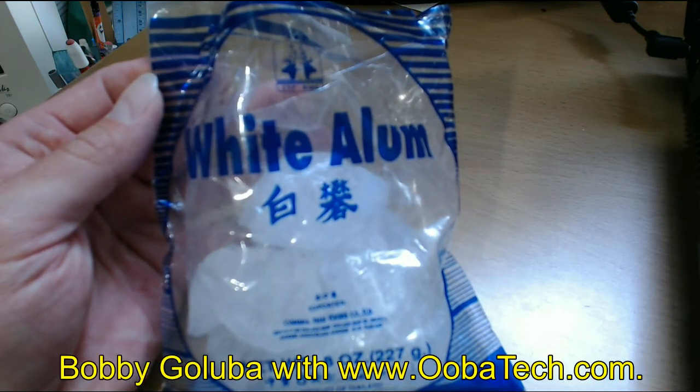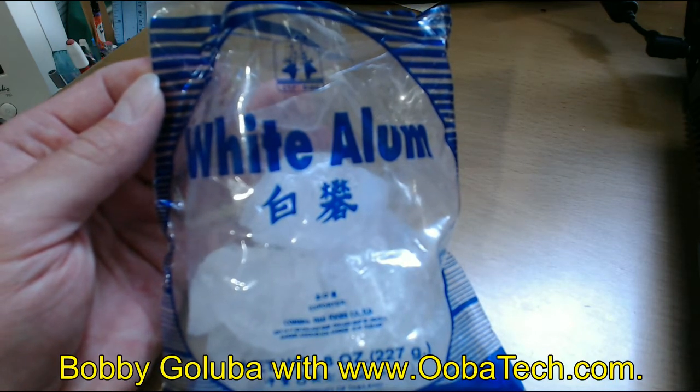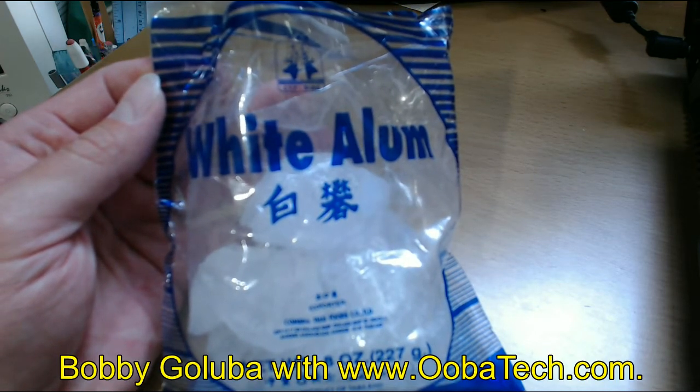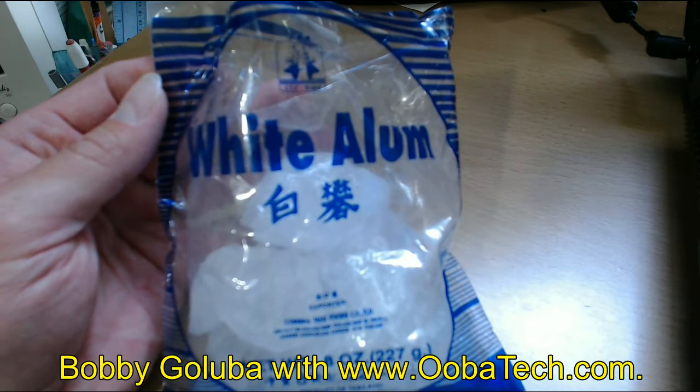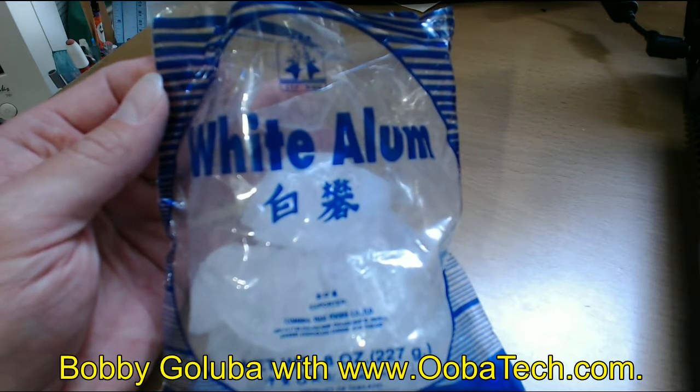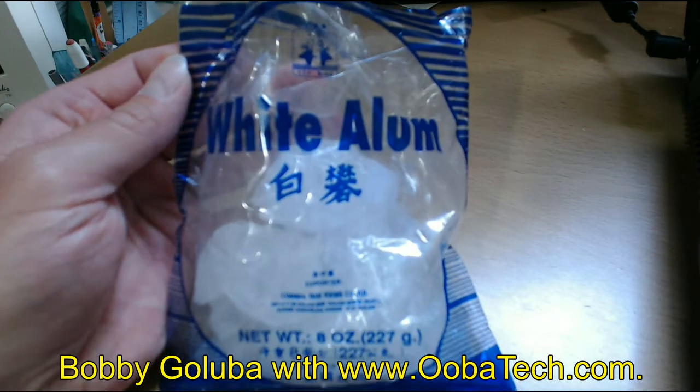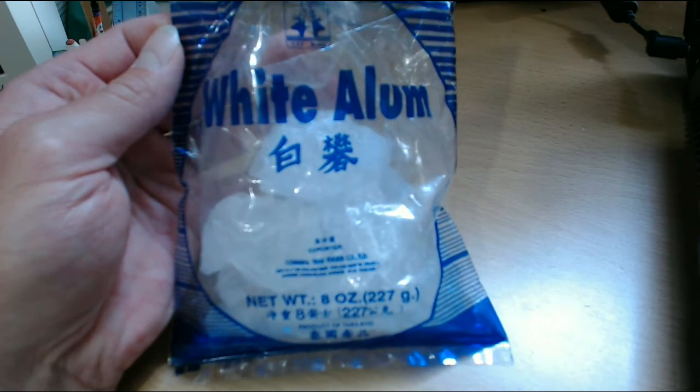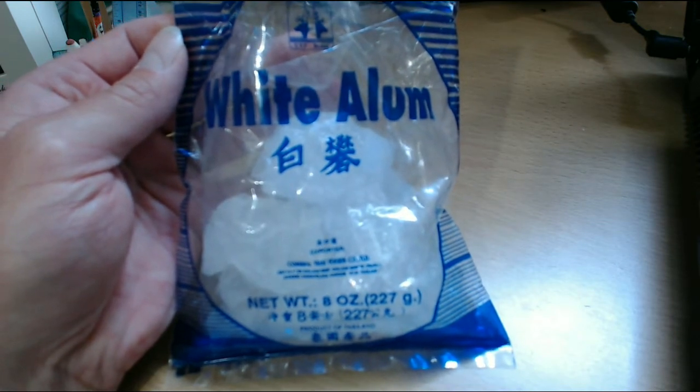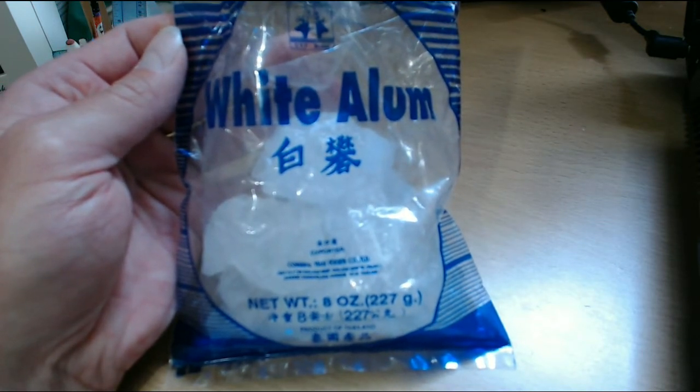Hello, I'm Bobby Galuba with Ubitech.com and welcome to my 15th video recorded on Saturday, June 18th, 2016. Now, most of you out there want to wear deodorant, of course, so that you don't stink.